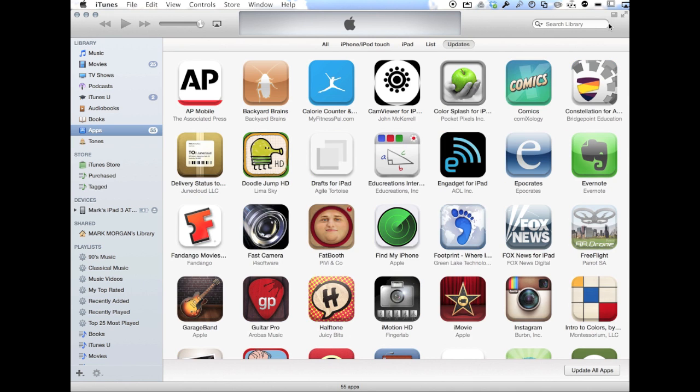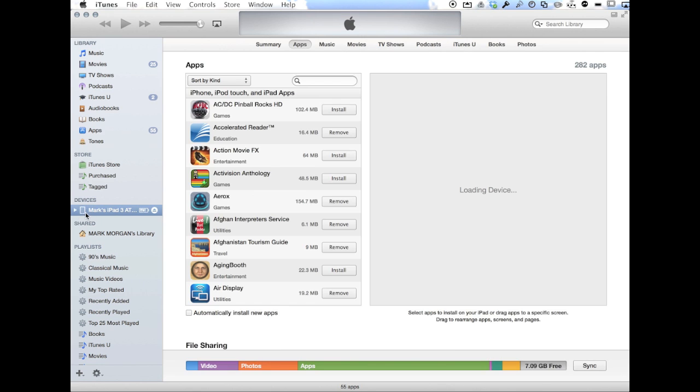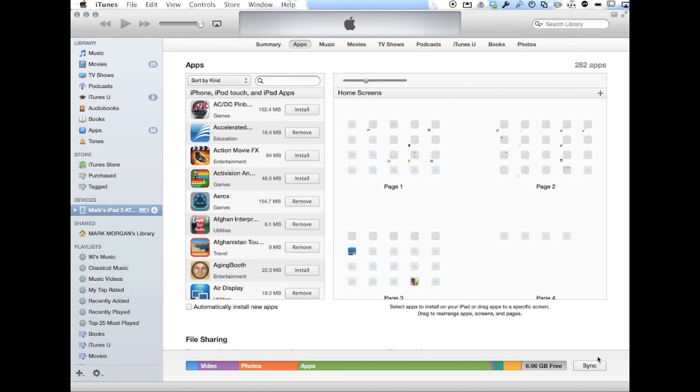And again, I'm waiting for this to finish. Now that it's finished, I can simply click on my iPad and then click the sync button right down here.